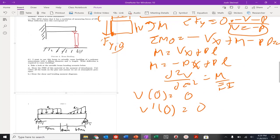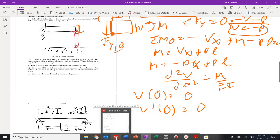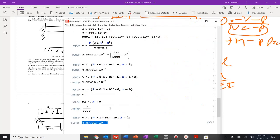Now we want to use this beam to cause buckling of a polymer nanocolumn with a 400 nanometer diameter and 1 micrometer length. What deflection is required to cause buckling? Previously the antenna was moving up; now we make it go down — I just flip those deflection values. Let's solve for these different values.